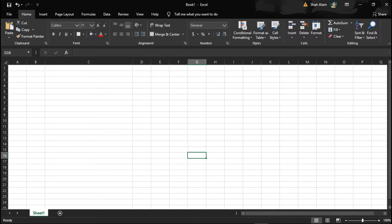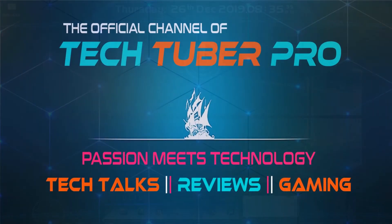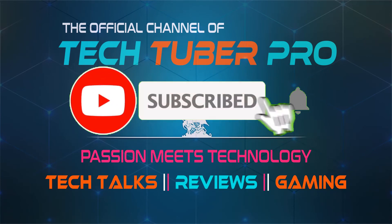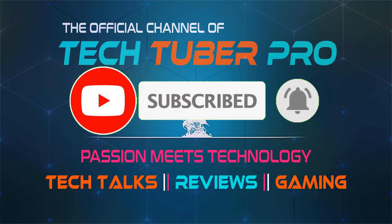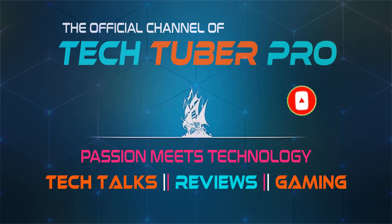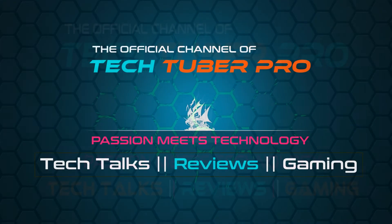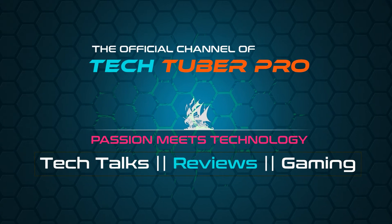Now you can watch our computer screen. If you want to subscribe to our channel and watch more videos on TechTuber Pro, please do so. Let's start.